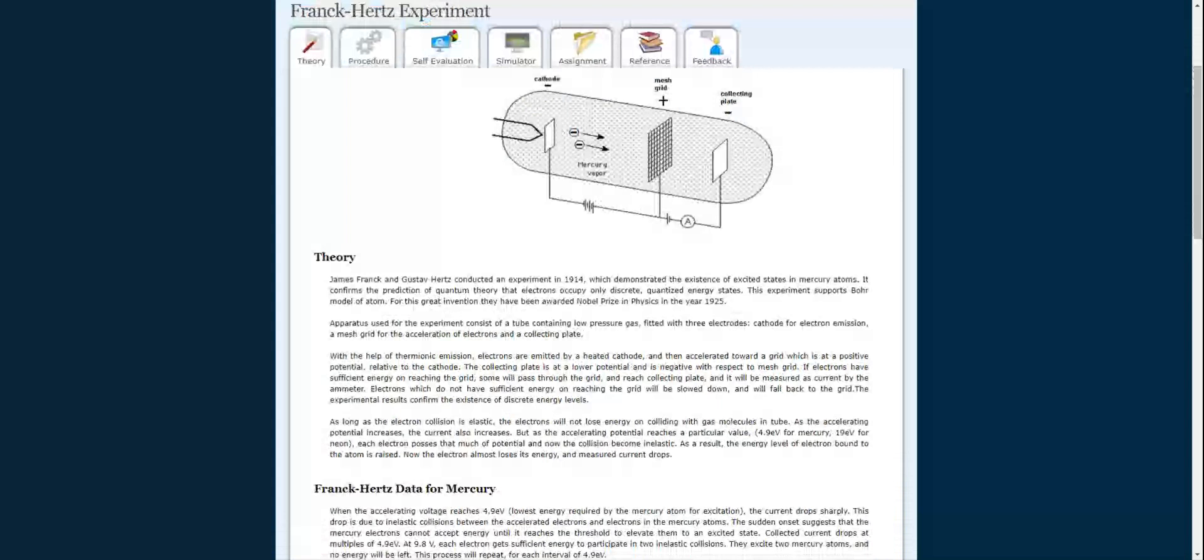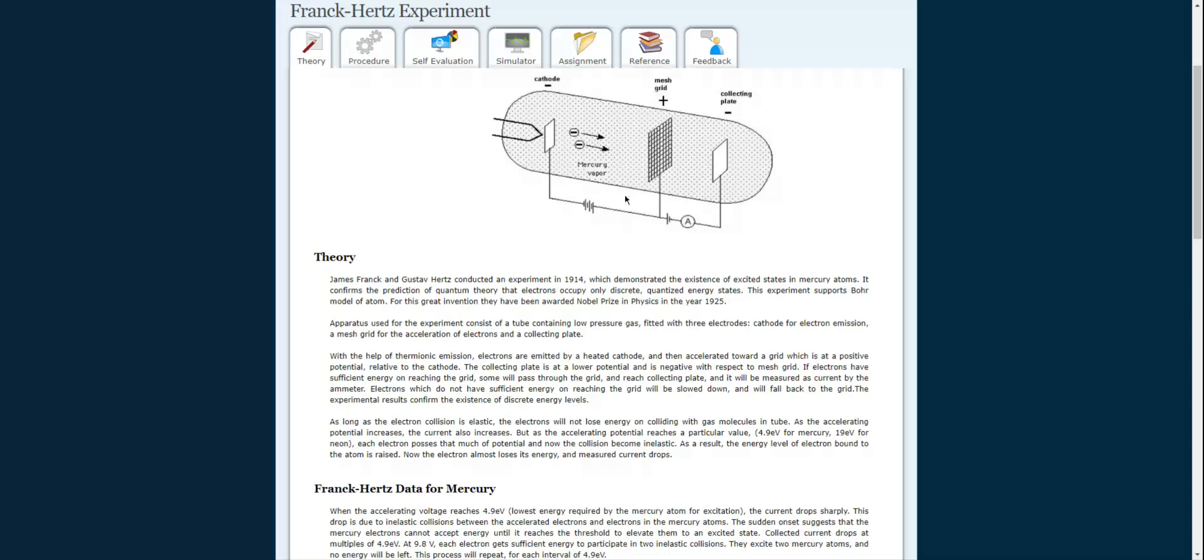The apparatus consists of a tube containing low-pressure gas fitted with three electrodes: cathode, mesh grid, and anode. The cathode is for electron emission, the mesh grid is for the acceleration of electrons, and the anode is the collecting plate.